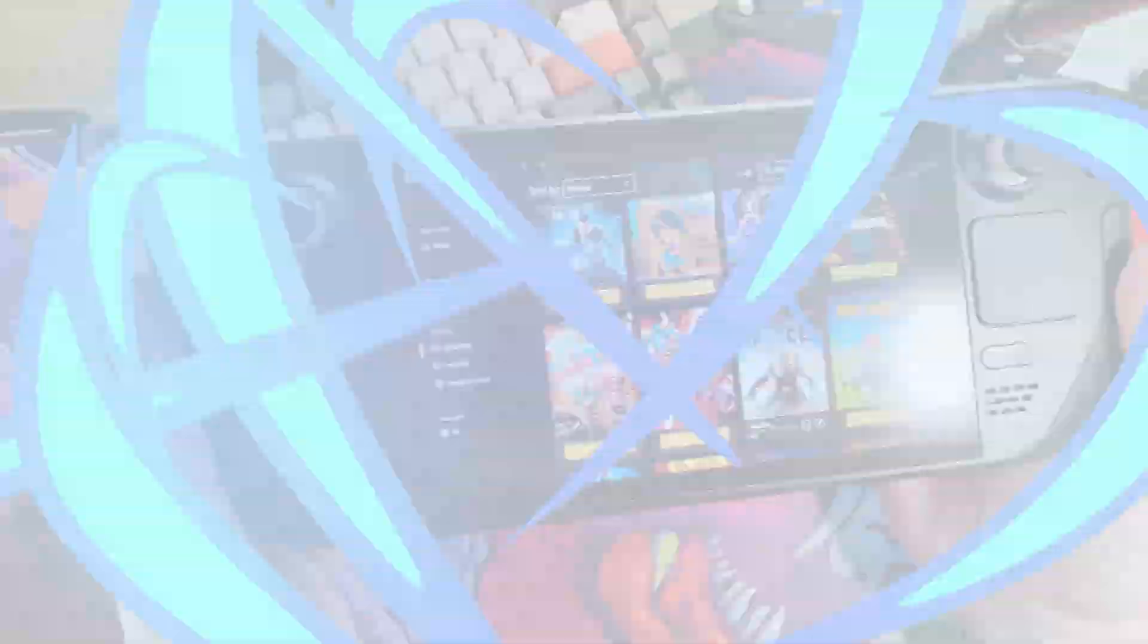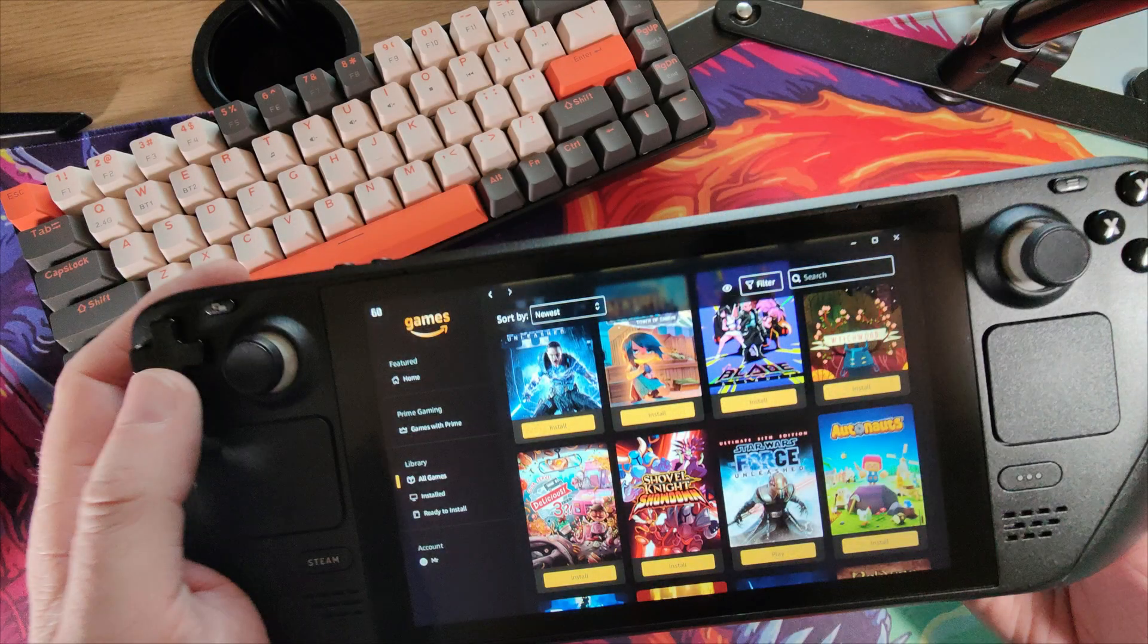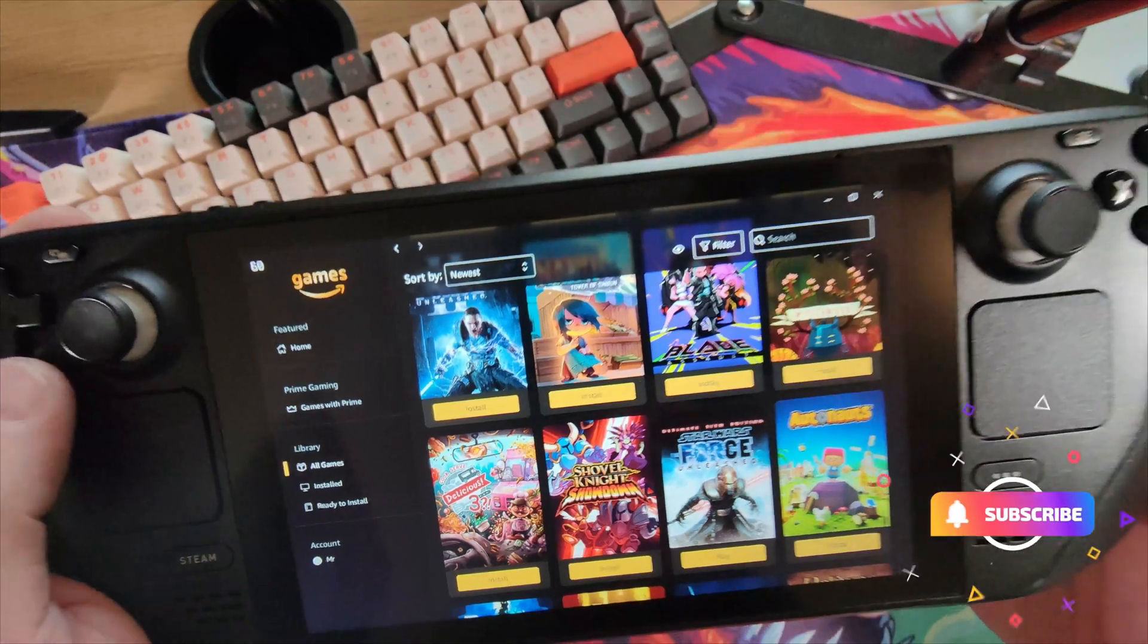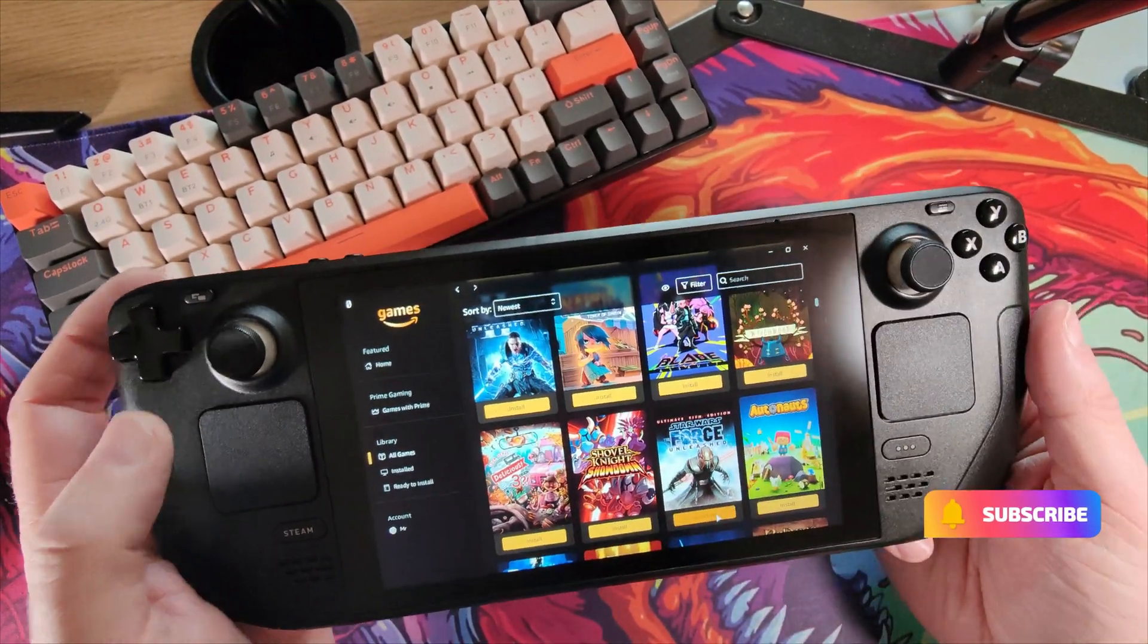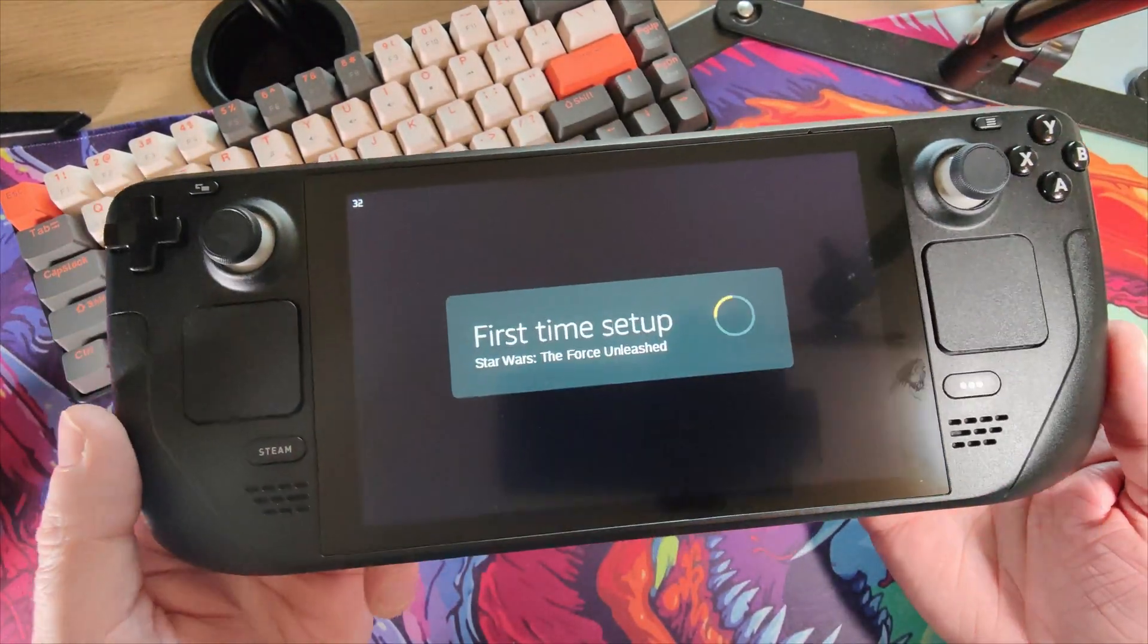Yeah, so there you go, it's installing. So here we are, the game is now installed. Let's click play and see if it runs from here.